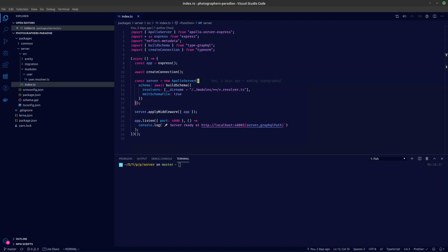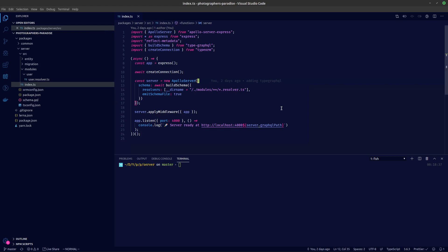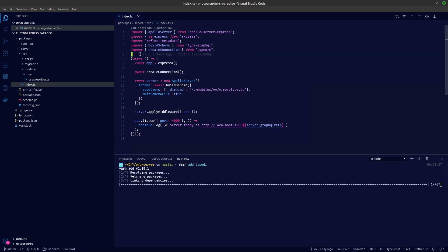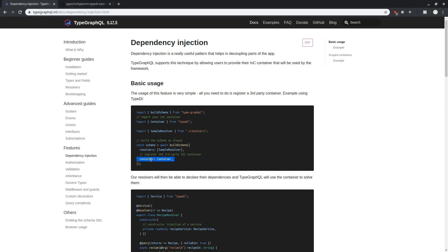Hey guys, so what we're going to do today is add dependency injection to our server. To do that, you need to install type-di. I'm in my server directory so I'm going to say yarn add type-di.